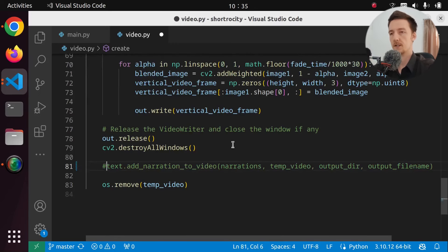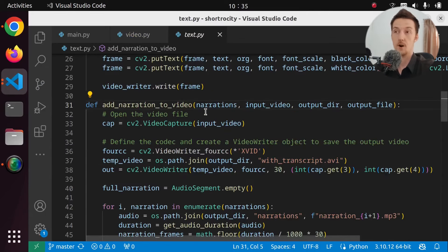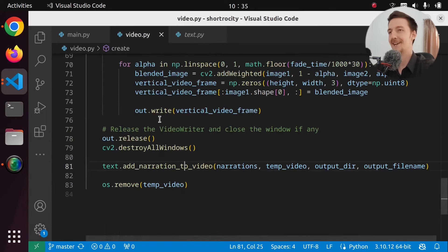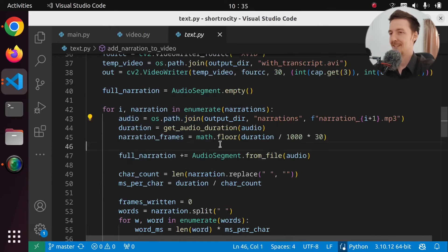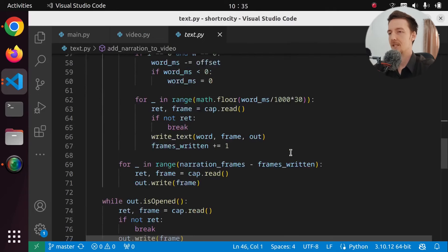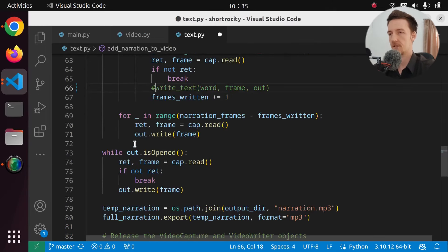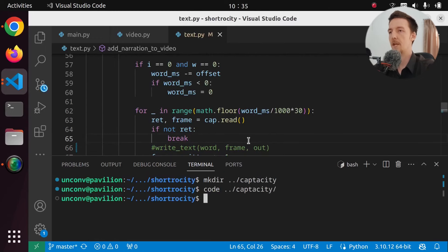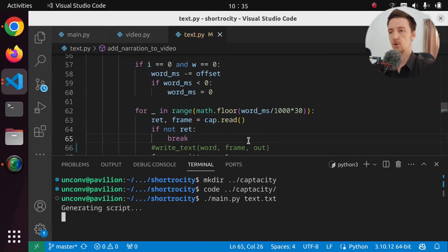I will just remove this part. Let me actually go to the definition of this to see if it only adds the narration or does something else. It actually adds the audio too, so I can't really comment that out. So what we have to do is just say don't draw the text. Where are we using draw text? Just at that one point. So maybe if I comment that out and run main.py again with text.txt, then it will generate the YouTube short without the text. And then we can add it with Whisper.